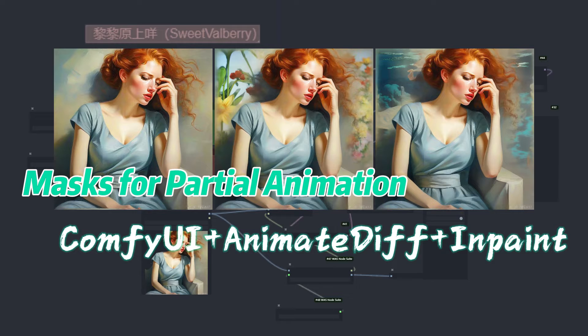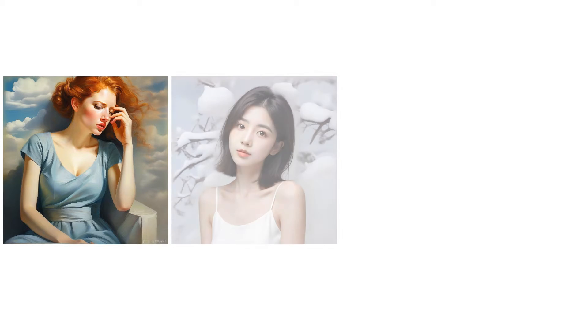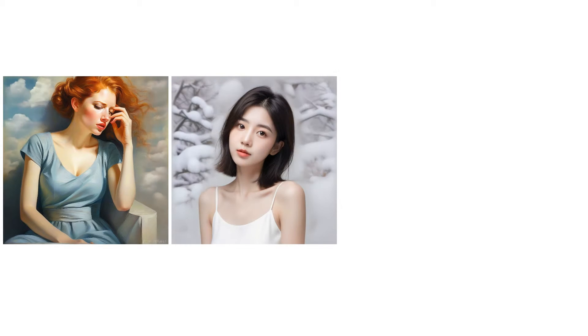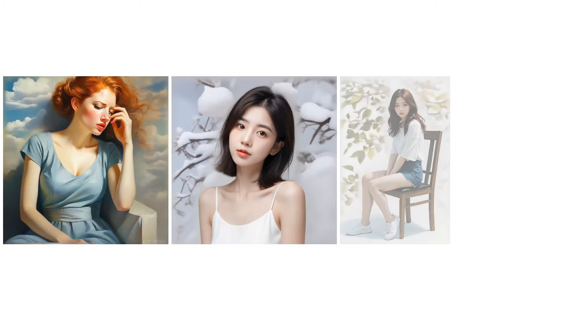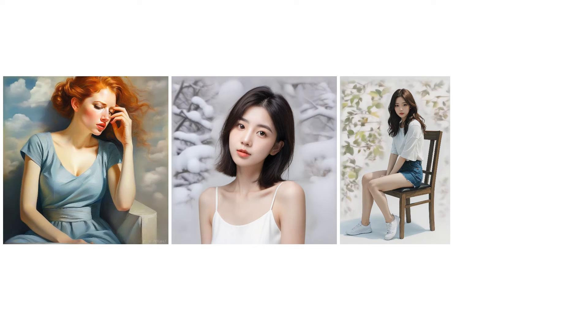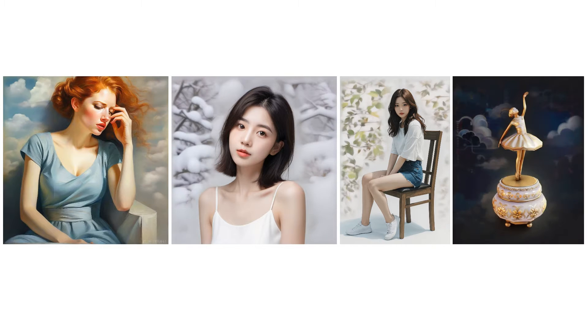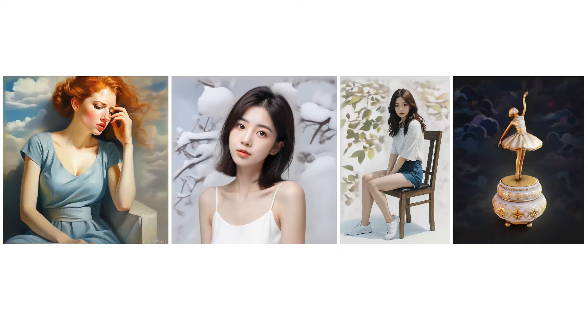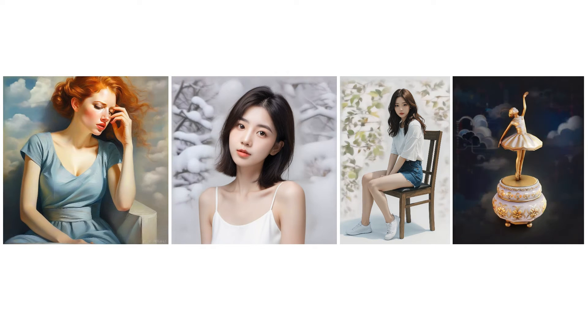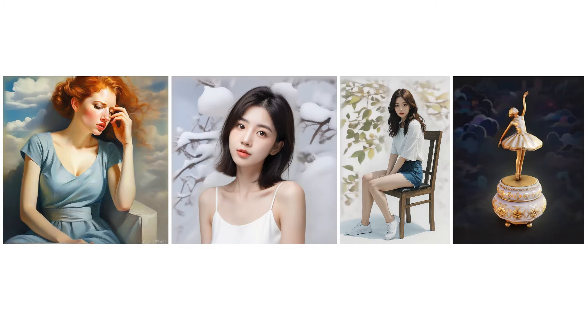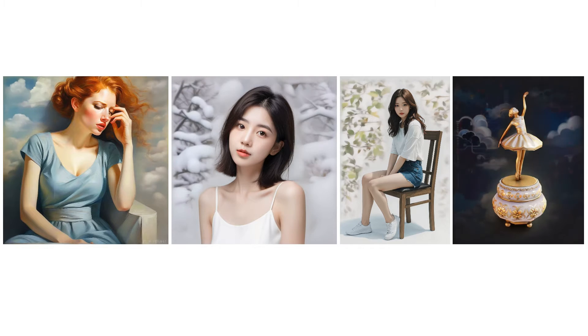Today, I'll demonstrate a relatively simple implementation method, mainly utilizing AnimateDiff and inpaint. Though the method is straightforward, the results are quite good. The videos I'm showcasing here were generated using this workflow. Without further ado, let's get started.